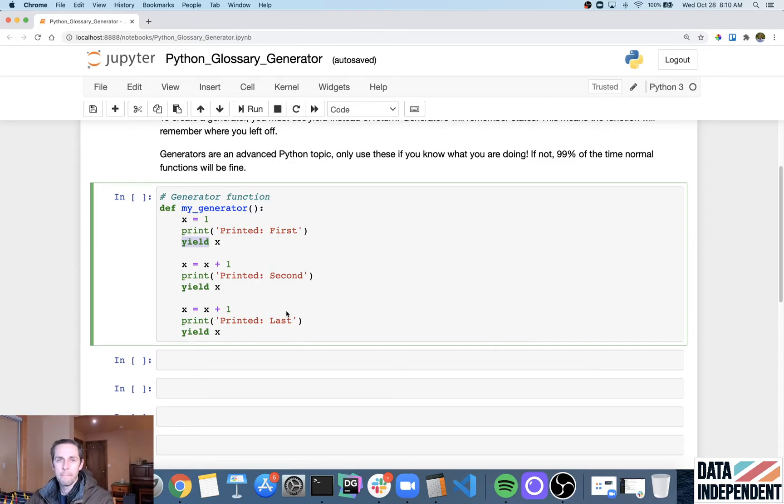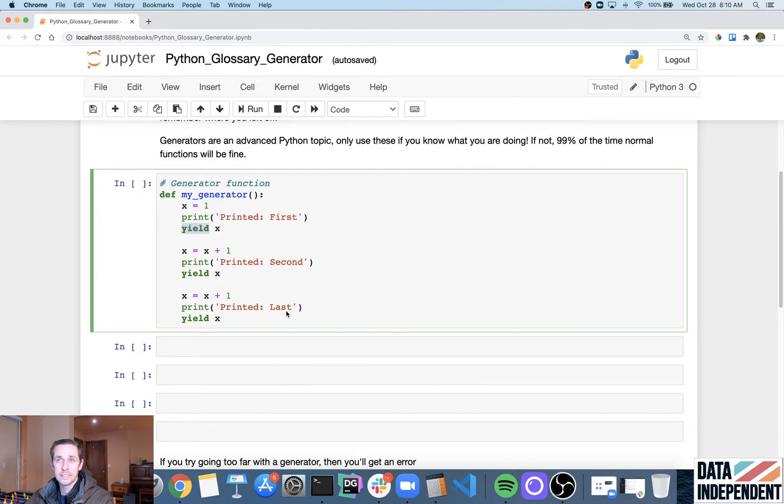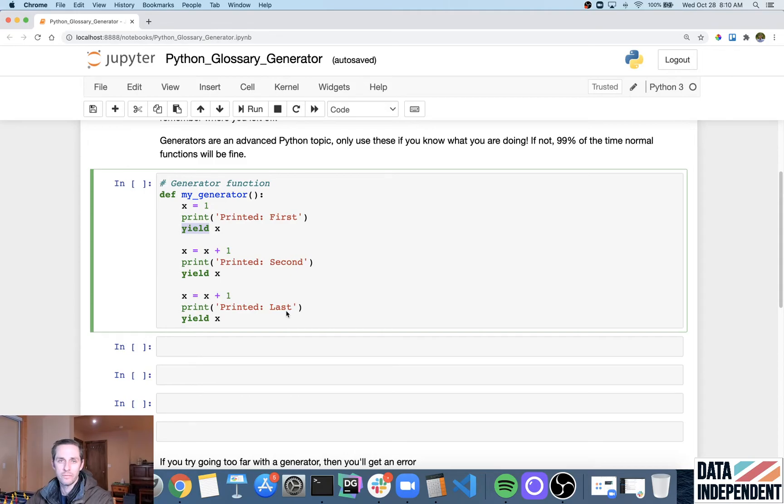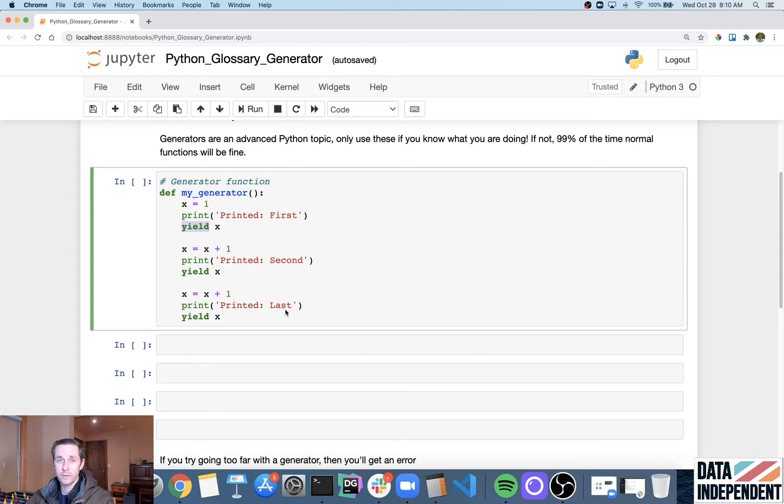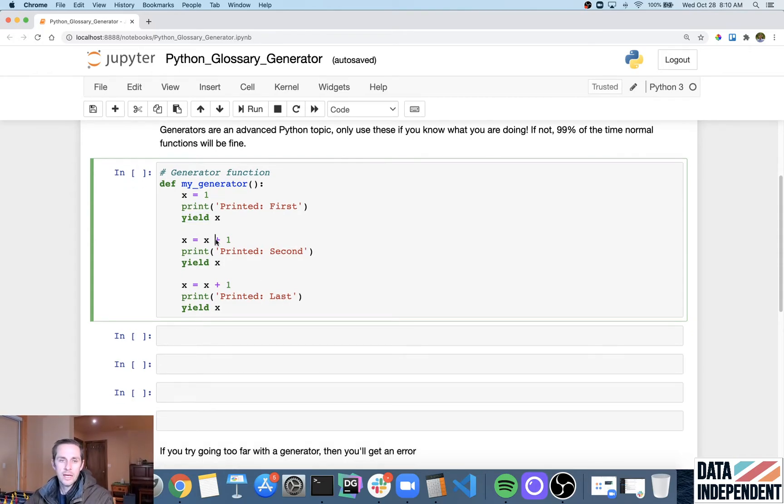And so what that means is, you know, normal functions, you run them once and it's kind of like you're starting from scratch every single time you call the function. However, with generators, it's going to remember where you were previously with your generator and it's going to continue where you left off.